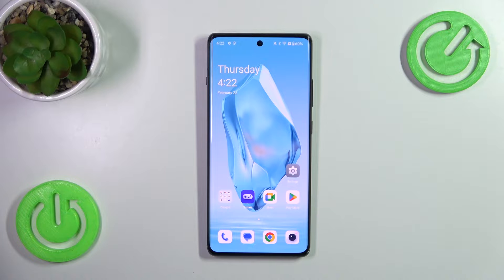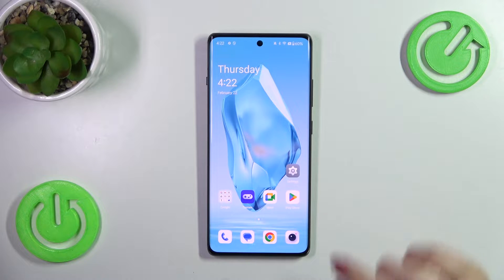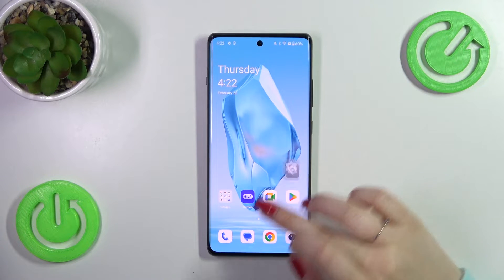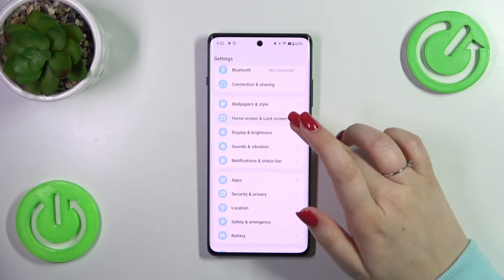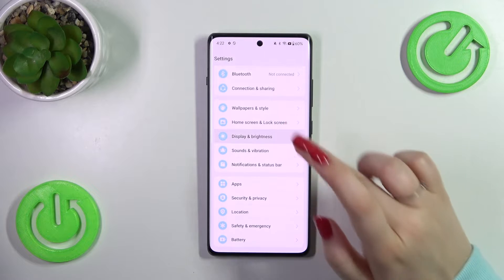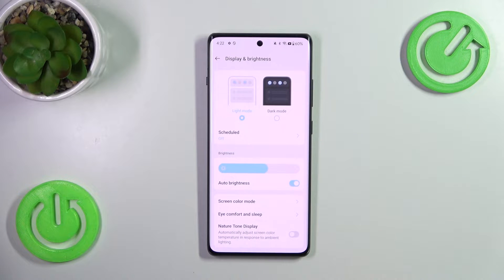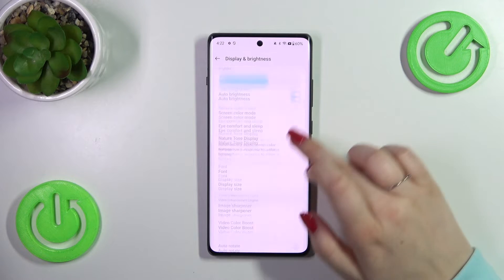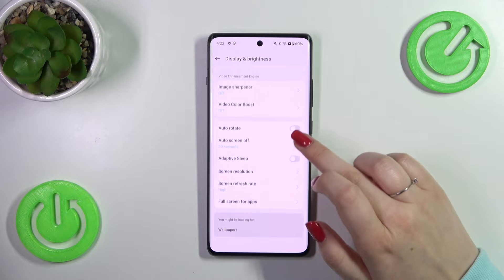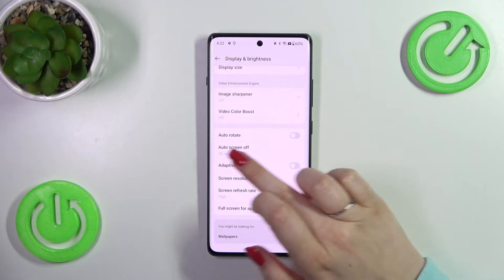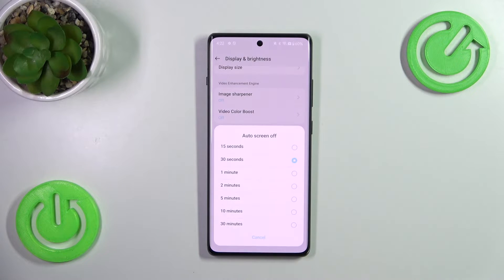In order to change the screen timeout, we have to enter Settings first of all, and then scroll and tap on Display Brightness. Now let's scroll down again to localize the Auto Screen Off.